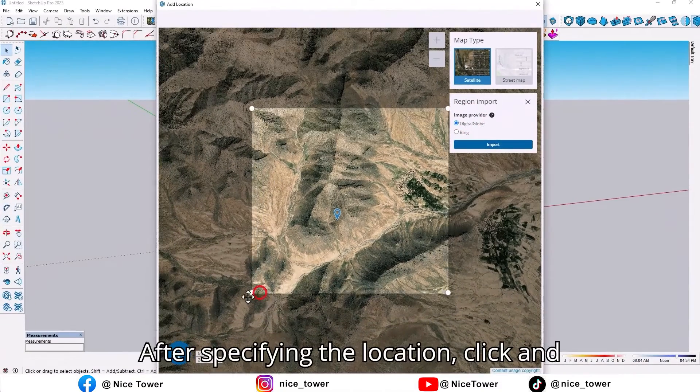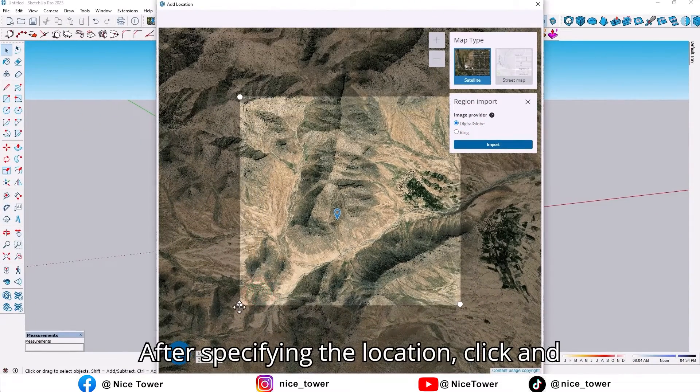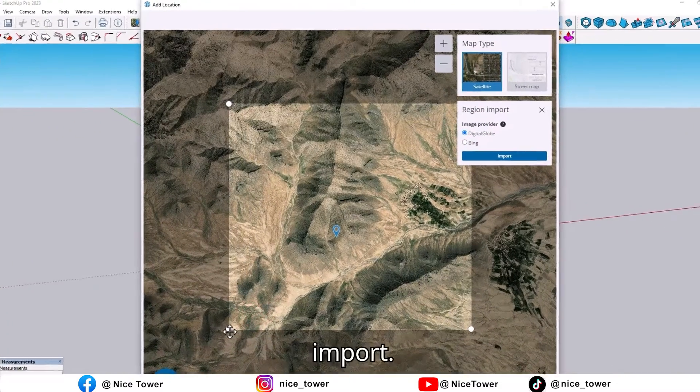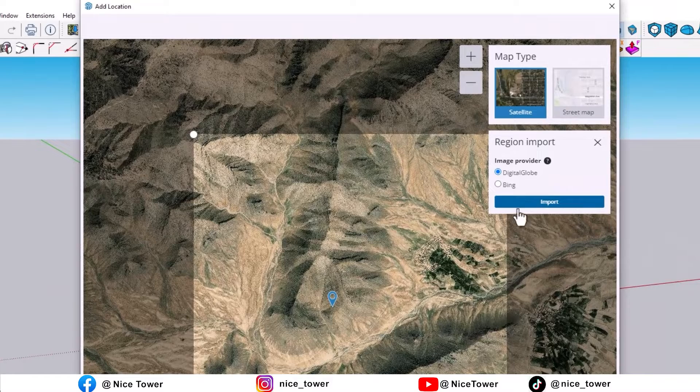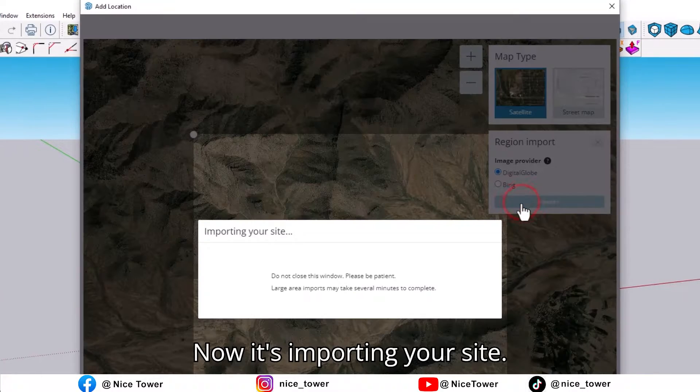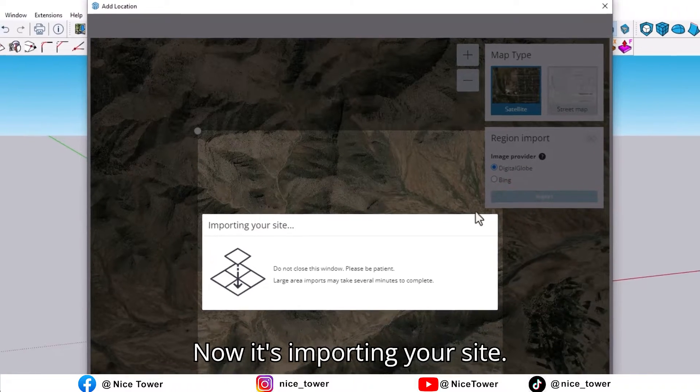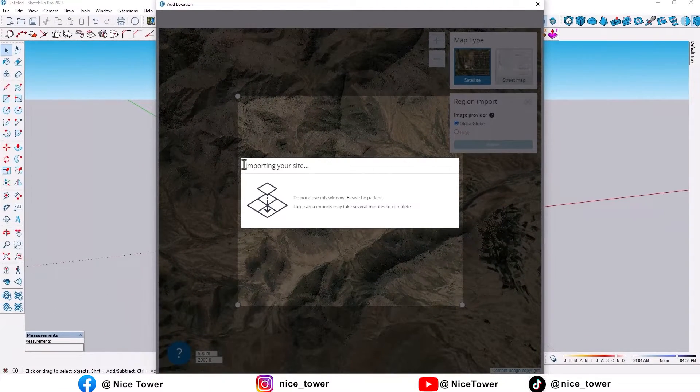After specifying the location, click on Import. Now it's importing our site.